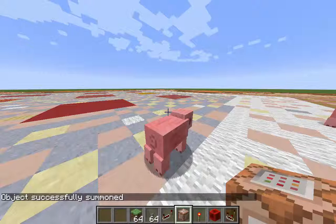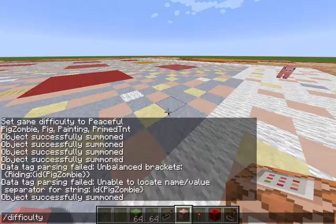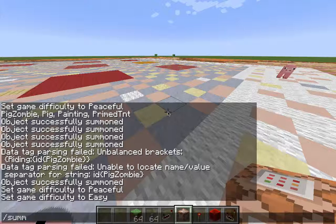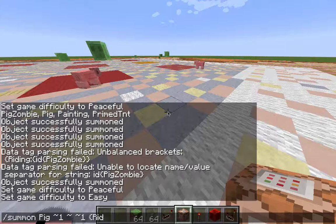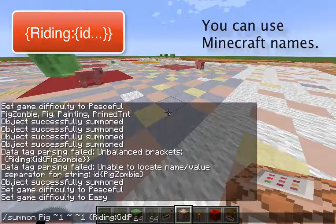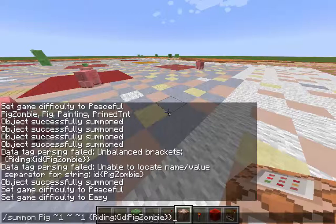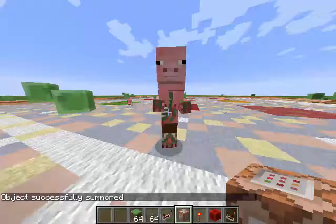We can even do different things here. Let's do some bad guys. I'm going to put it into easy here. Let's summon a pig at one away. Now we're going to start talking about doing what's called a riding tag. Riding, and then we do curly brackets, ID, and then do a pig zombie. It literally is a zombie pig, man. How cool is that? It's pretty awesome.